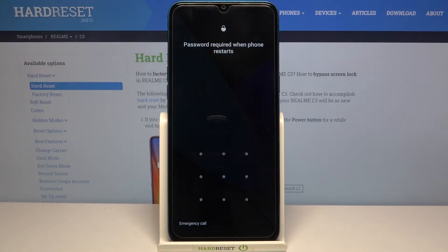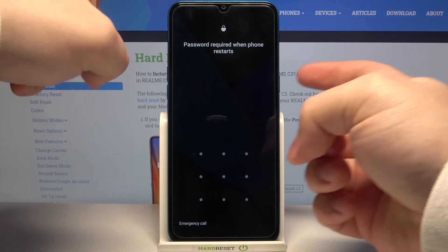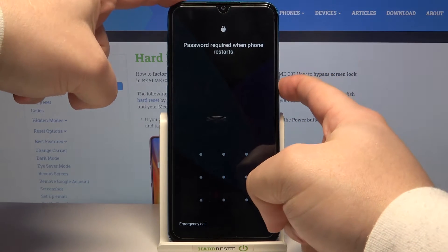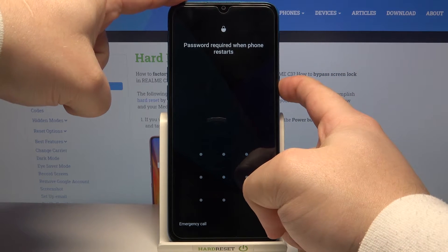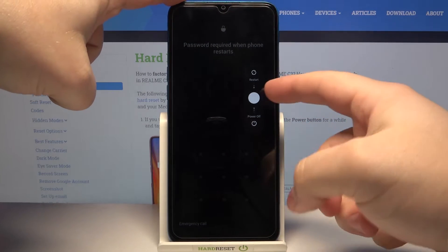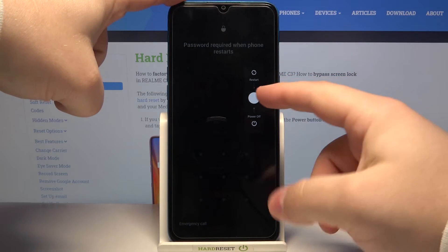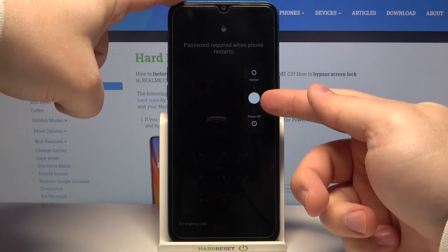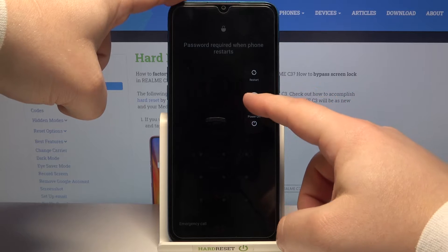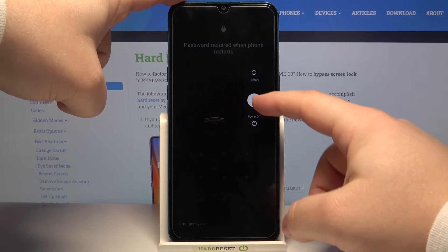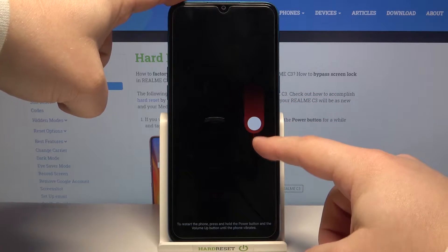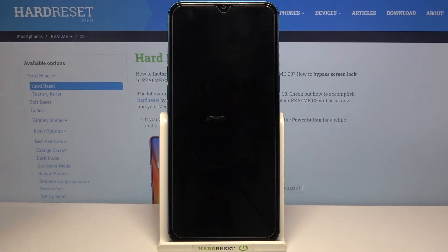First we need to turn off our phone. To do it we need to press and hold the power button. When this menu appears we need to press and hold on this white circle and then drag it to the bottom of the screen to turn off our phone.